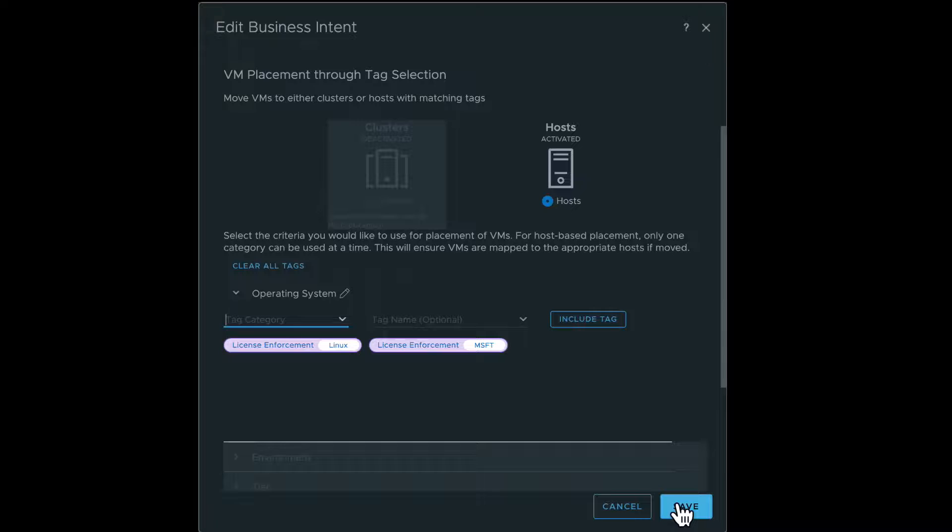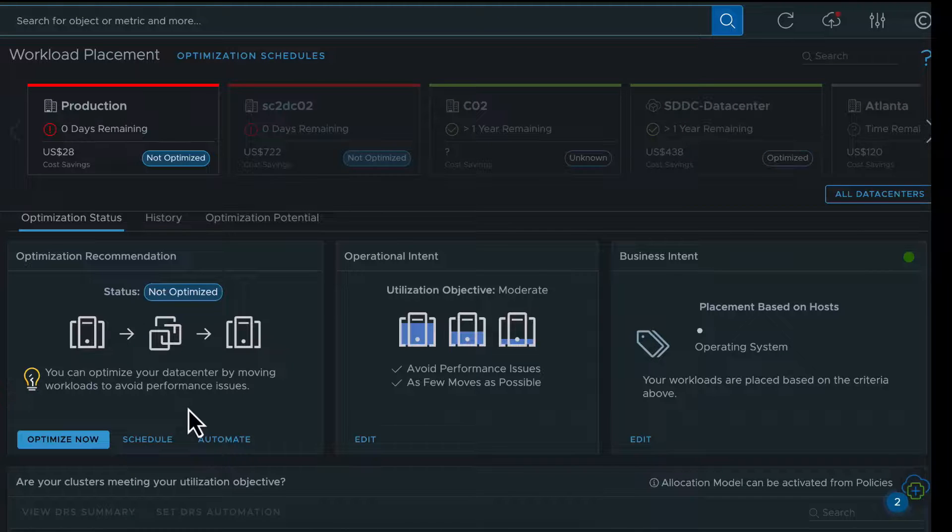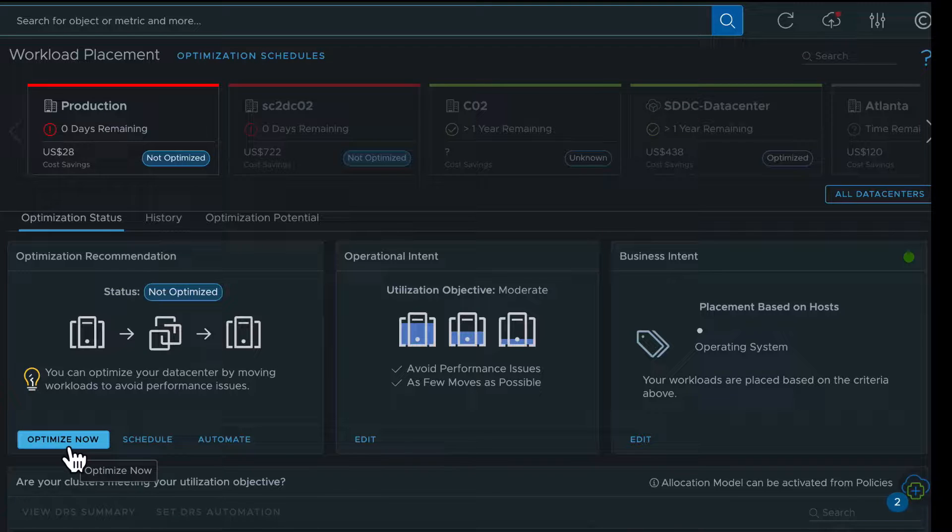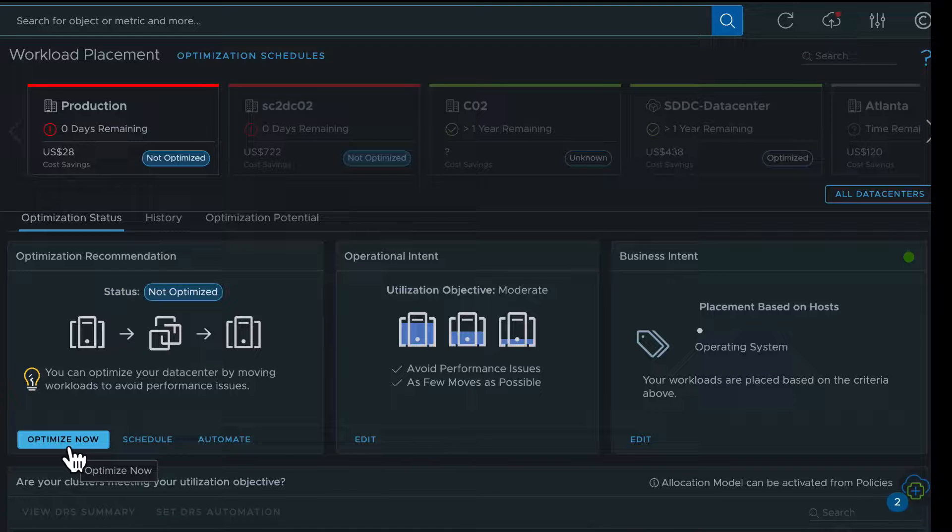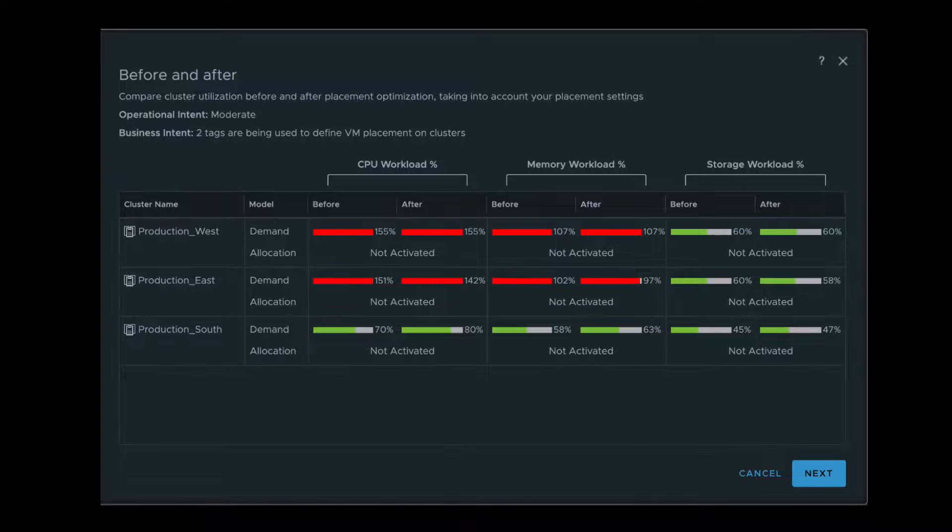Once you have defined your operational and business intent, you are ready to run a workload optimization. Click the Optimize Now option. You can see the workload utilization of the clusters in the data center and the projected usage after the optimization.